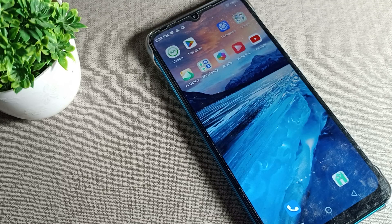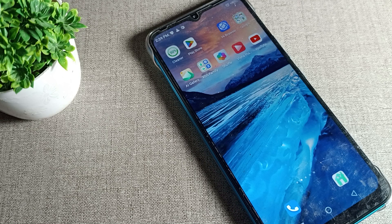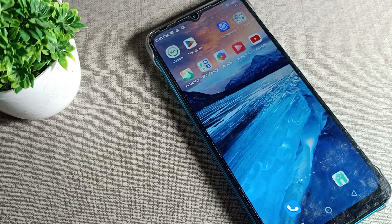Hello friends, welcome back to the video. Today we are going to talk about how we can enable screen locking sound in our Infinix device. We want to enable the screen lock sound and unlock sound, so let me show you how you can enable it.